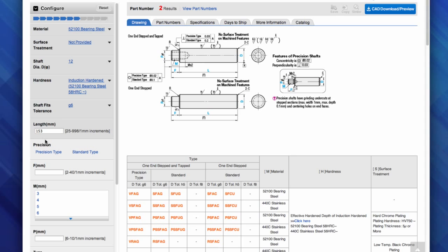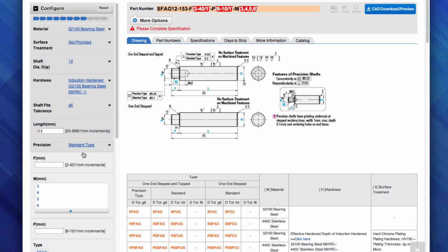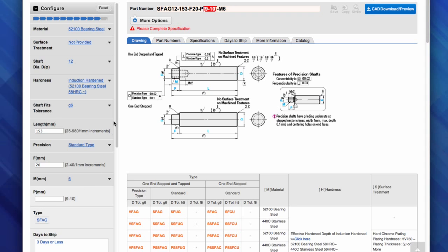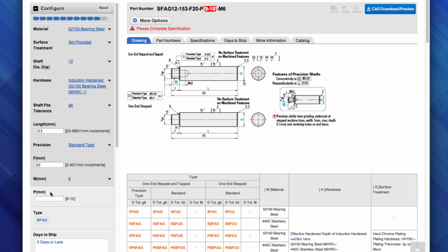For the precision grade, I will select standard type. For the F dimension, I can reference the drawing to see that it represents the length of the left stepped end — I will enter 20mm for this length. Now I will select my thread size from the selection menu — I will choose a 6mm thread. Since I have identified enough of my shaft specifications, the part type will appear and indicate in red highlights the remaining dimensions required to complete the part number. I will continue to reference the drawing for the final dimension P, which will equal 9.